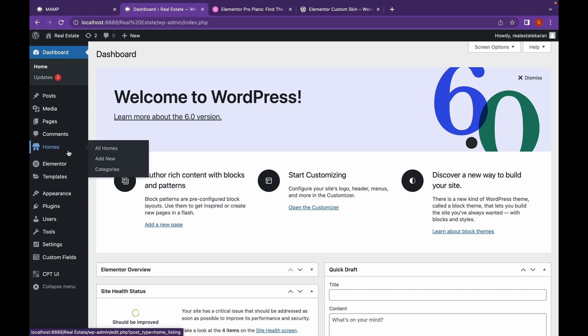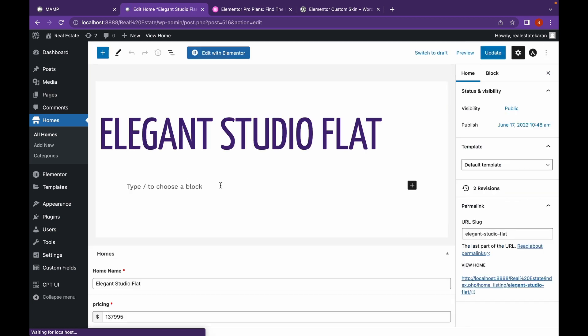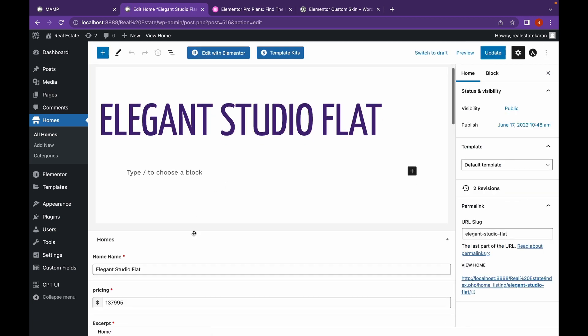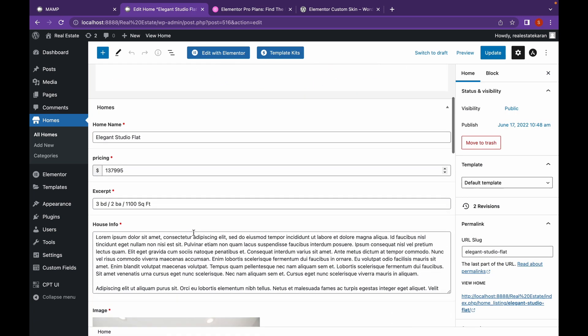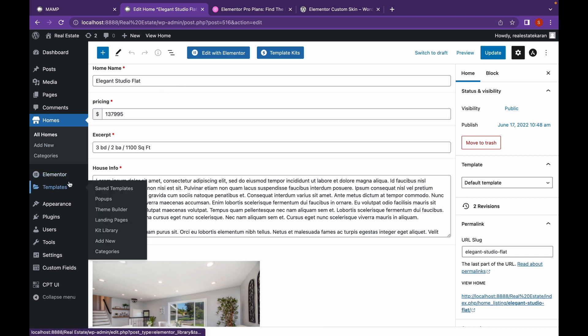We had created this homes custom post. We had added some content and used advanced custom fields to add custom fields to it. Now we had created an archive page for it with posts using the post element. Now let's see how we can create a custom skin for that post.